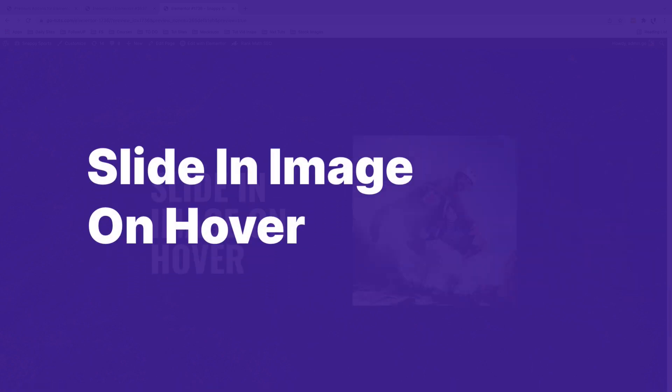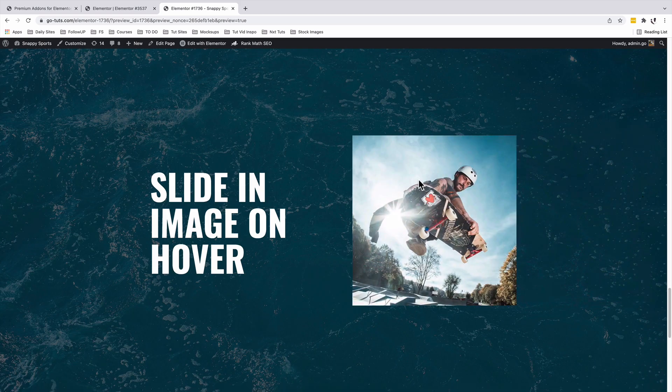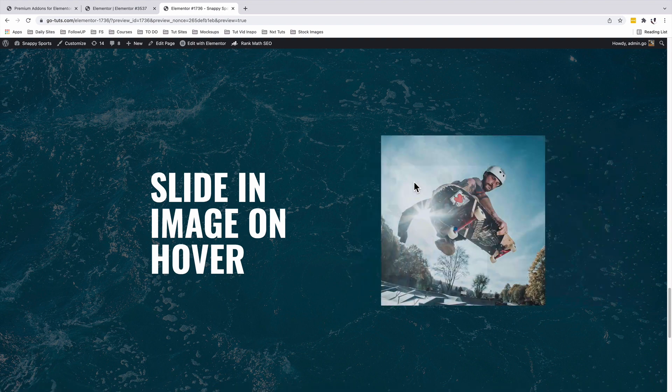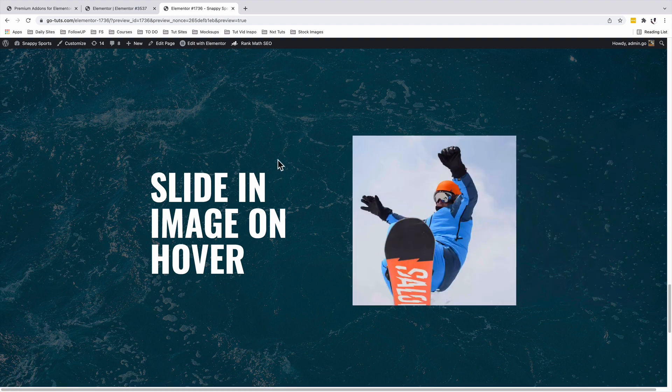In this video, I'm going to show you how to add a sliding image on hover just like this over here in Elementor. Let's get started.